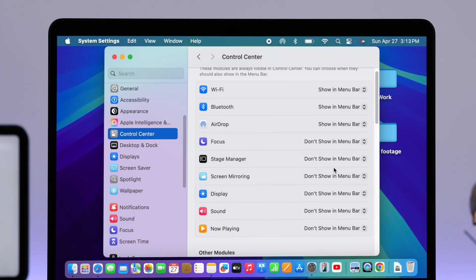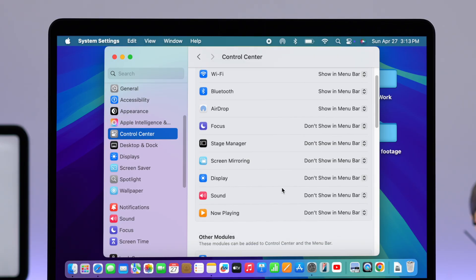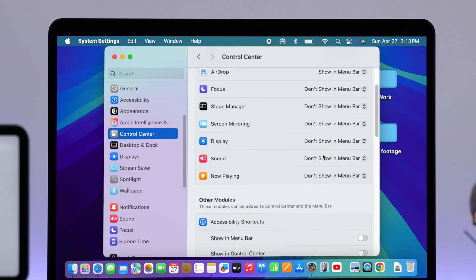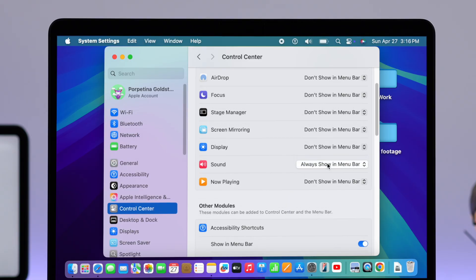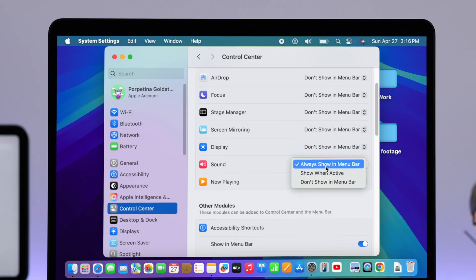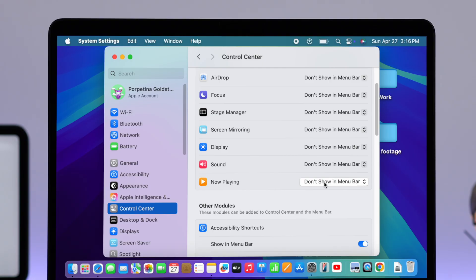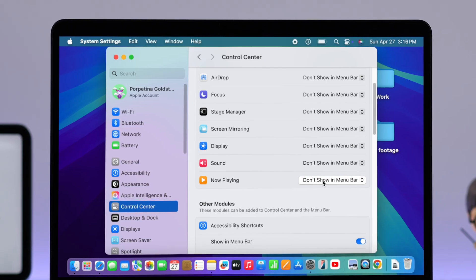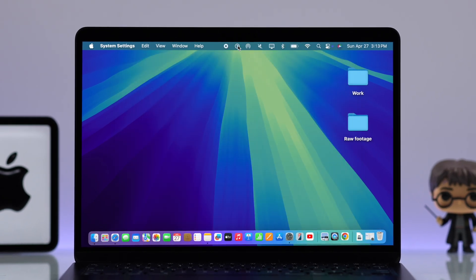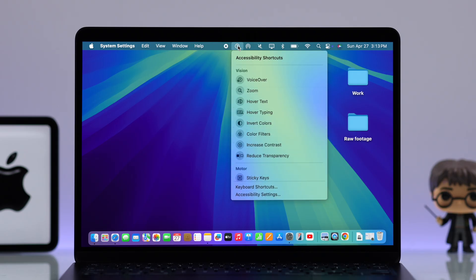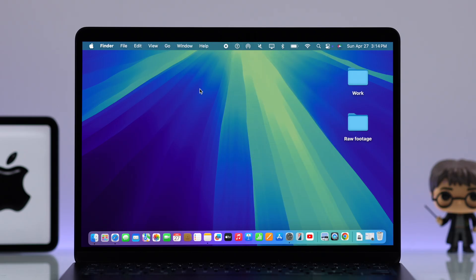Lastly, there are some icons like Sound and Now Playing where you can either hide them, select 'Always', or make them show only when they're active — like only when music is playing. That's how you can add or remove items on the menu bar on your MacBook Air M3. Thank you for watching.